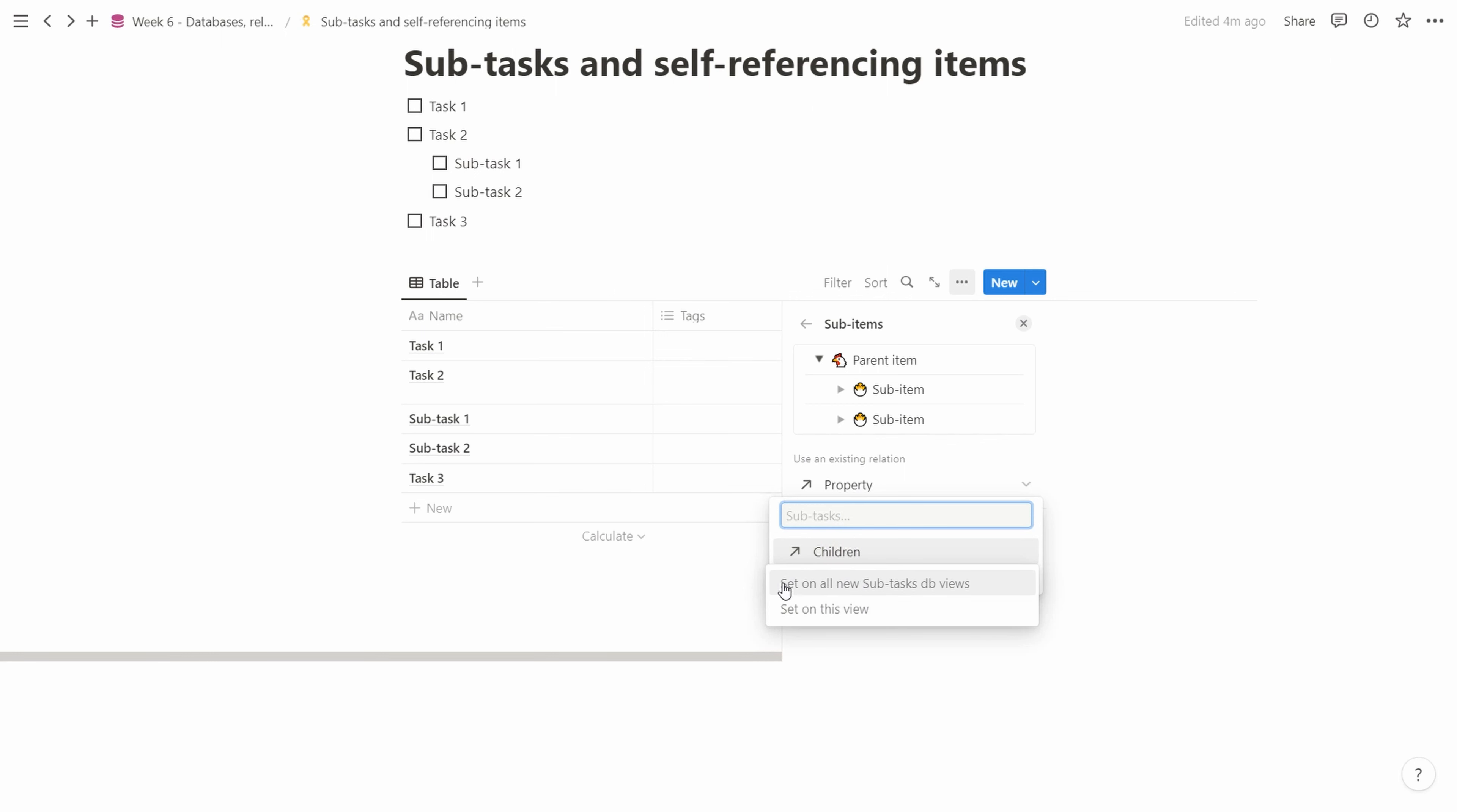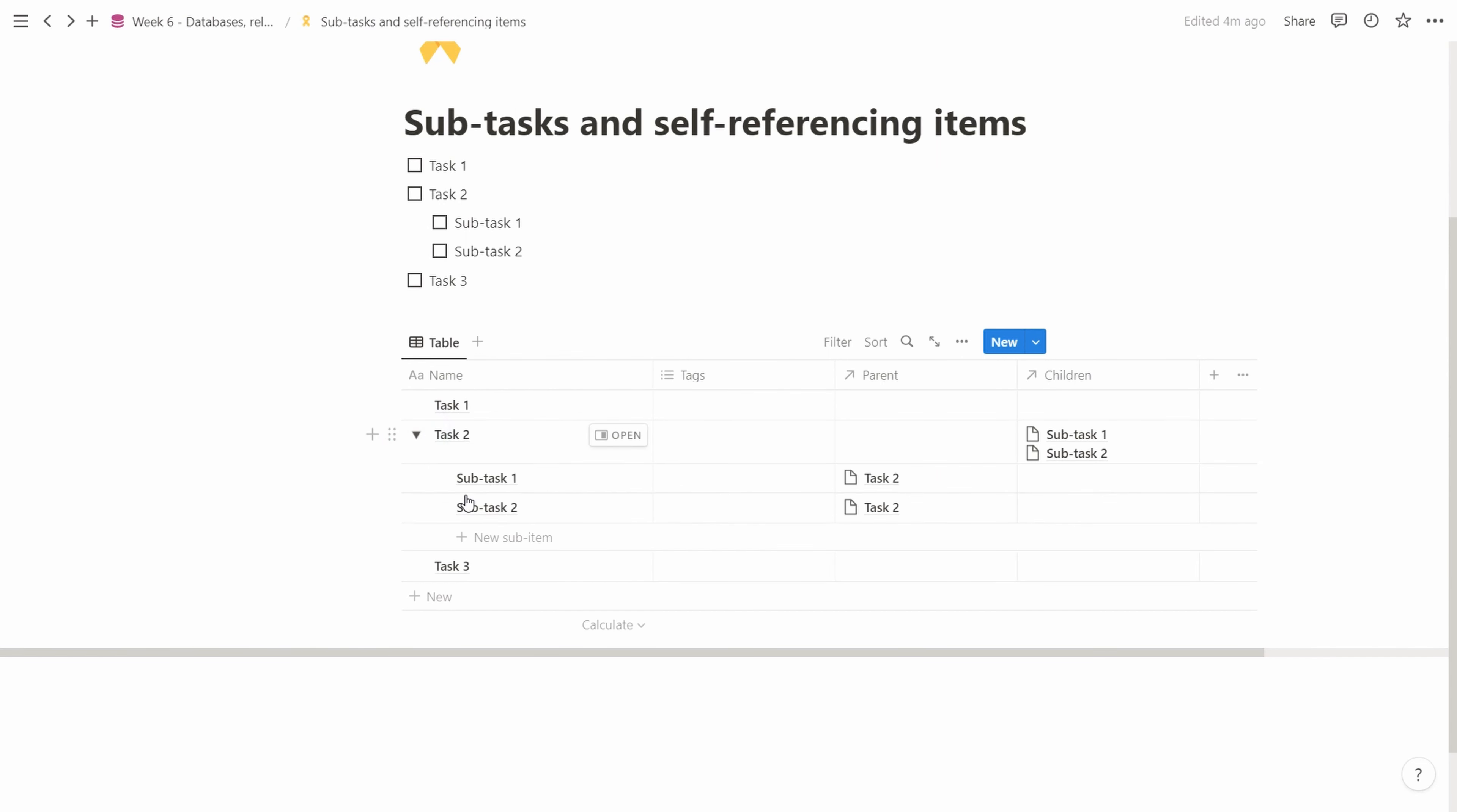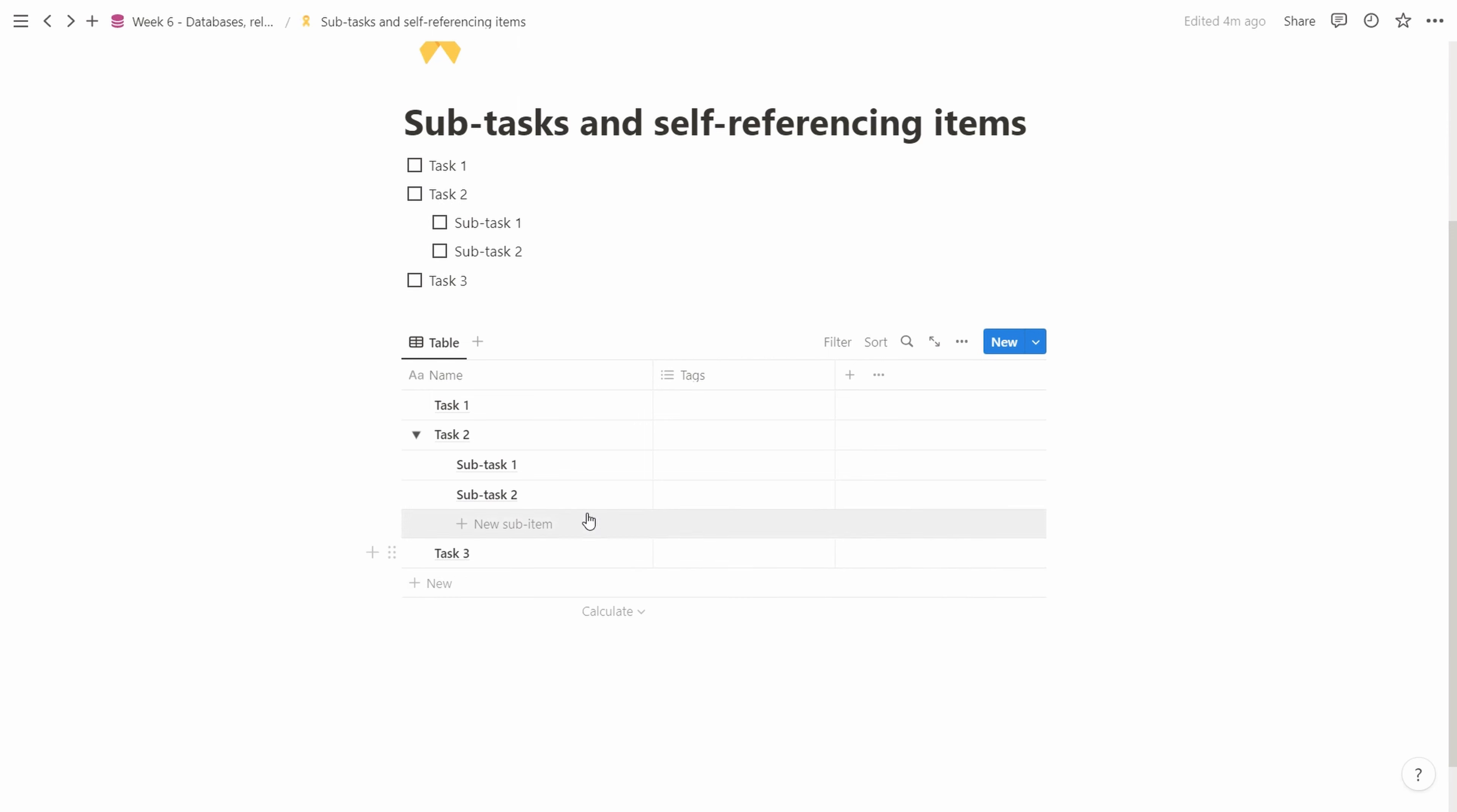We have the parent item and sub items here. We want to use an existing relationship and select the children property. Set on all new subtasks DB views or only this view. We use this for all since the structure is built using this parent-child property. Now when we go back, we see the table collapsed.